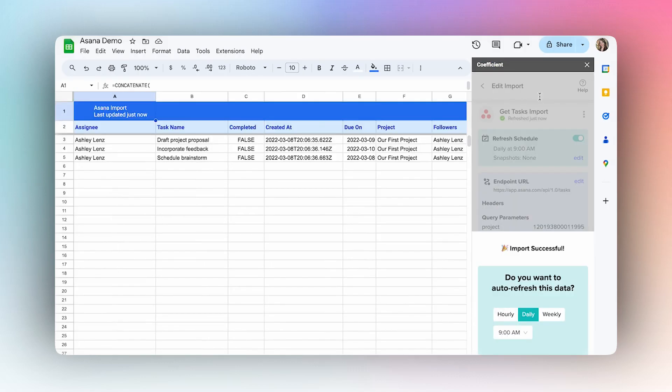Once your data is in your sheet, you can select to set up an auto-refresh schedule on an hourly, daily, or weekly basis so that your data is always up to date.